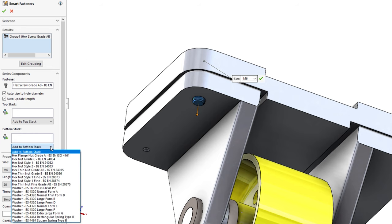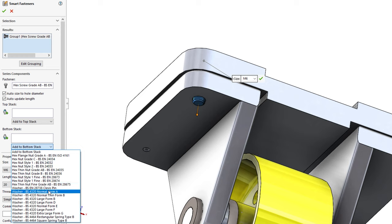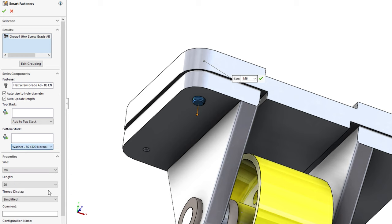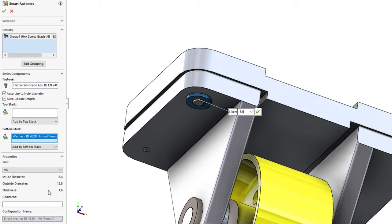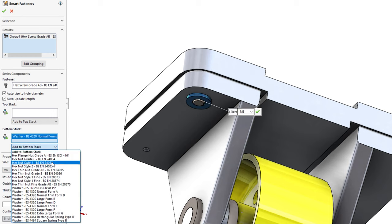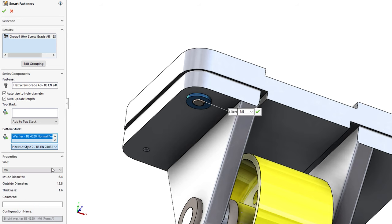The smart fasteners property manager then allows you to manually pick a length and even add components to the top or bottom stack, such as a washer and nut to the end of a bolt, and automatically resize the bolt length to suit.